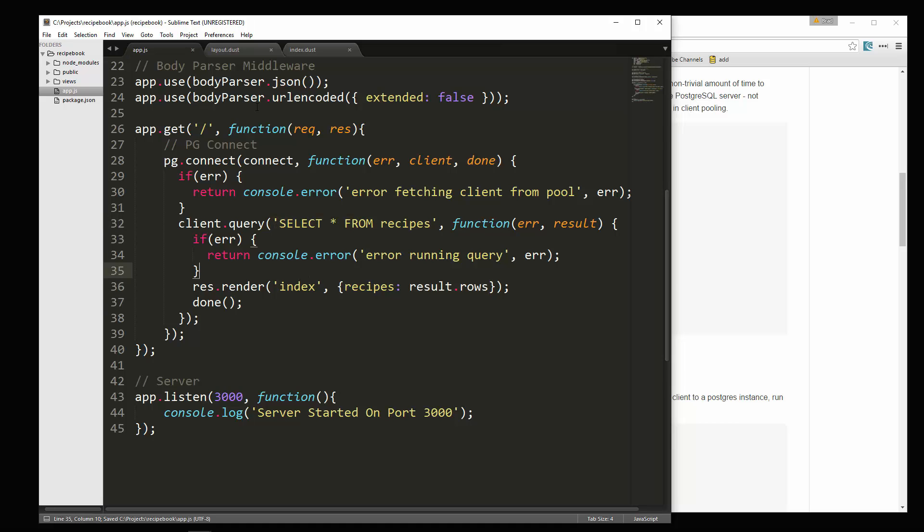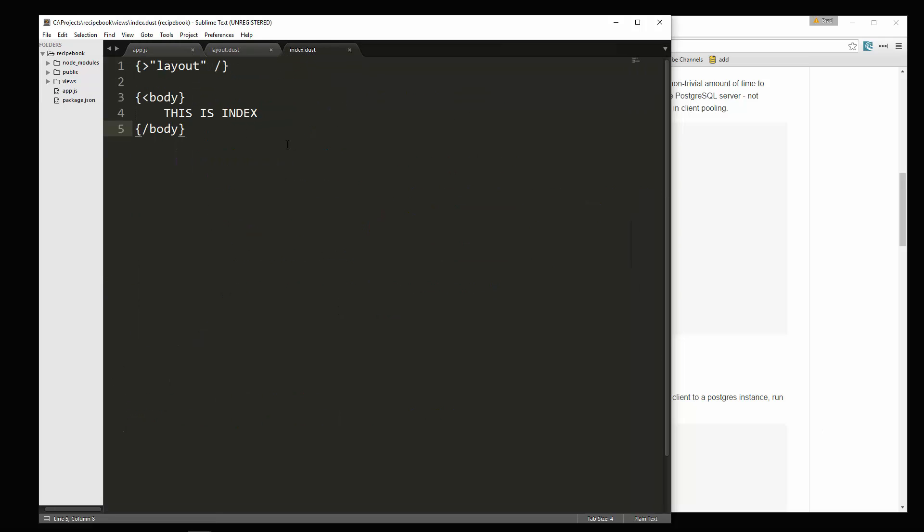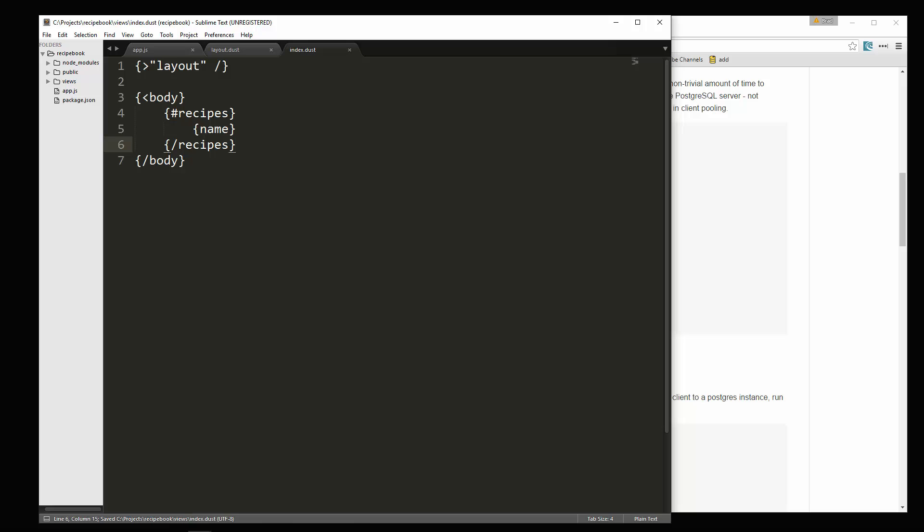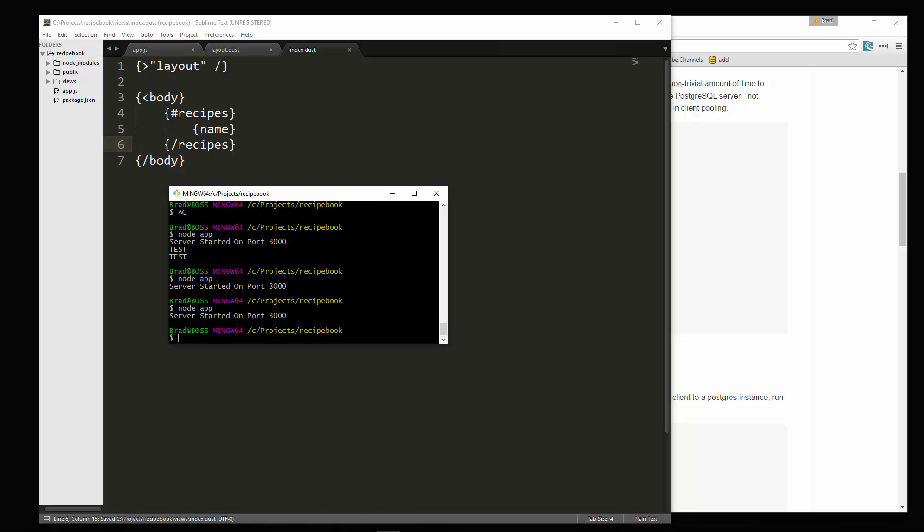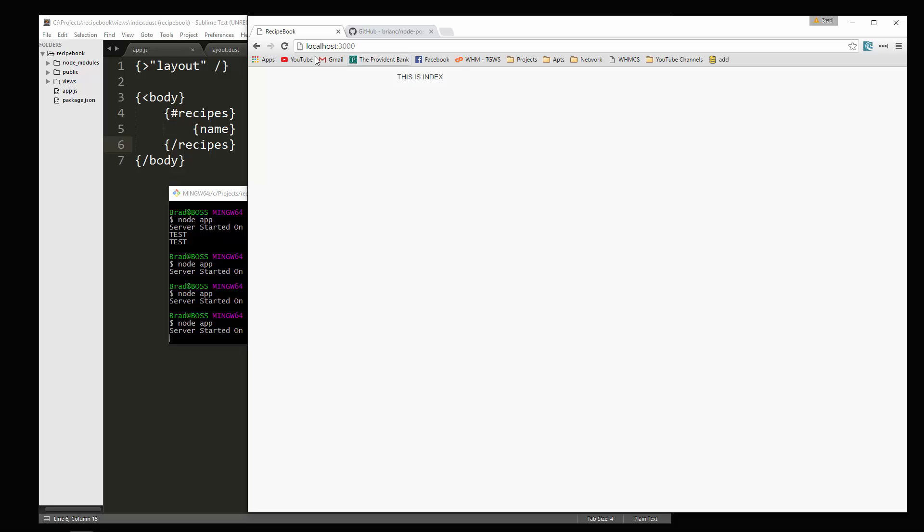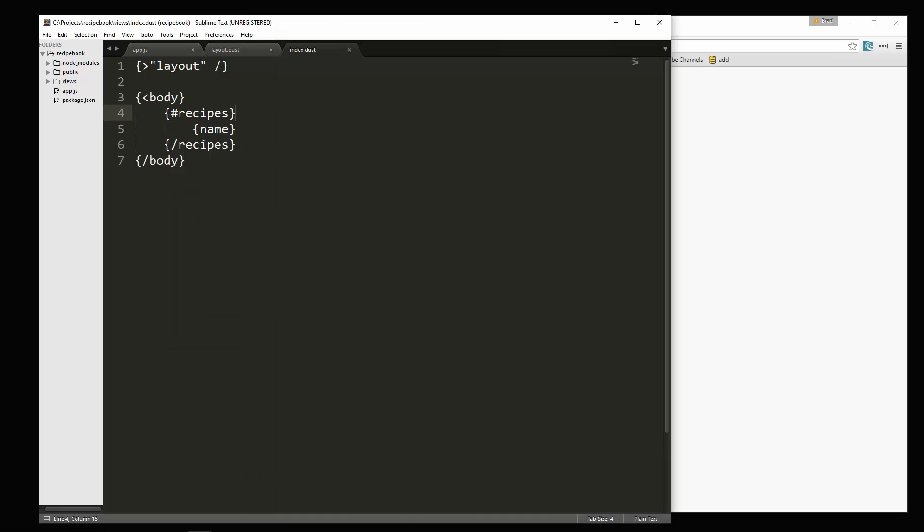Alright. So result dot rows is just going to pass in the result from this query. So let's save that. And let's go into index dot dust. And the way that we loop through this is pretty easy. Okay. All we need to do is we know that we called it recipes. So we're going to go recipes and then end it down here. And then we have access to any of the fields. So let's say name. We'll save that. Hopefully it works. Okay. We'll go back and now we have the two names mushroom pork chops and kiss salmon salmon. So we know that it's working.